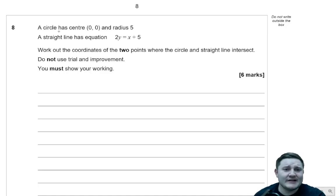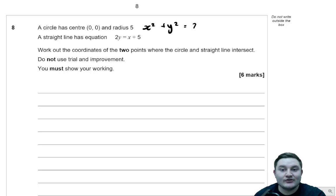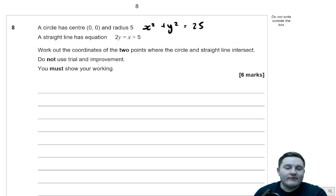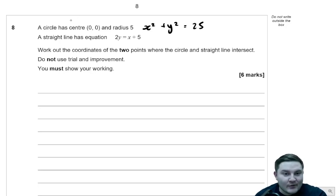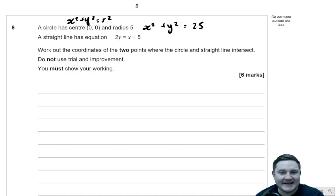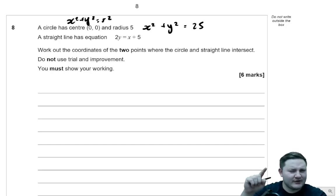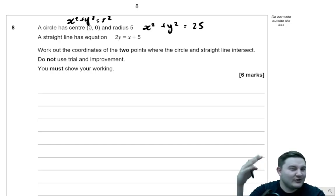First thing to note is that a circle that has centre 0, 0 and radius of 5 has the equation x squared plus y squared is equal to 25. Because the general equation is x squared plus y squared is equal to r squared, where r is the radius, if it's centred 0, 0, which it is in this case.